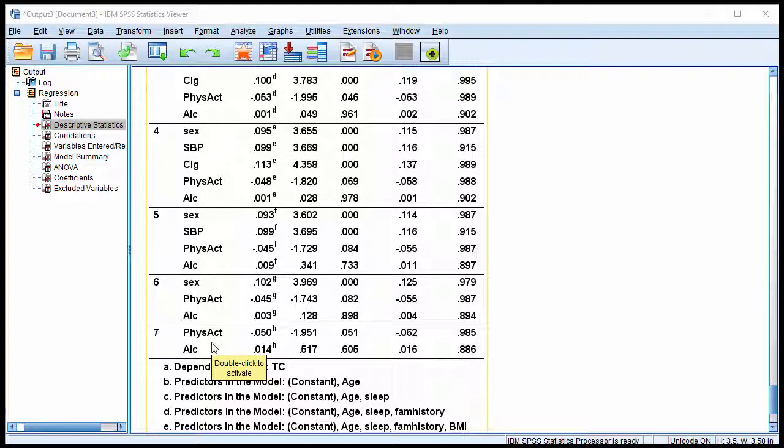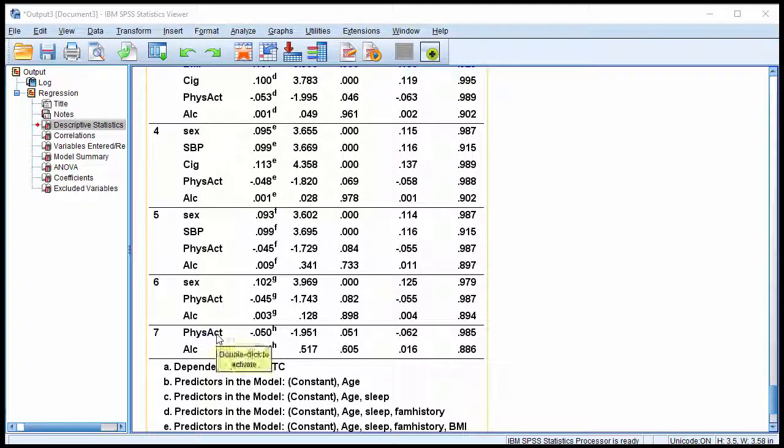Instead, only two variables have been excluded from the multiple regression, physical activity and alcohol consumption.